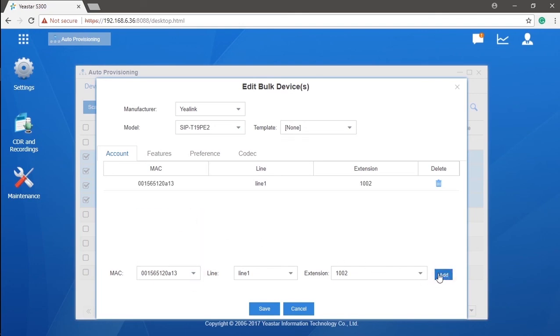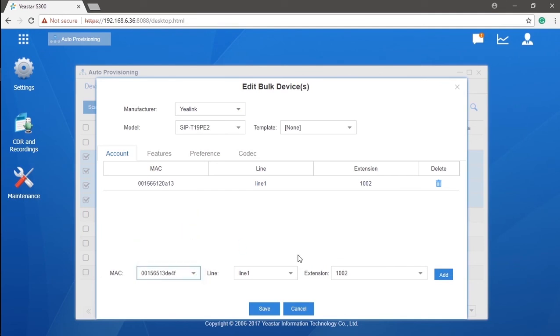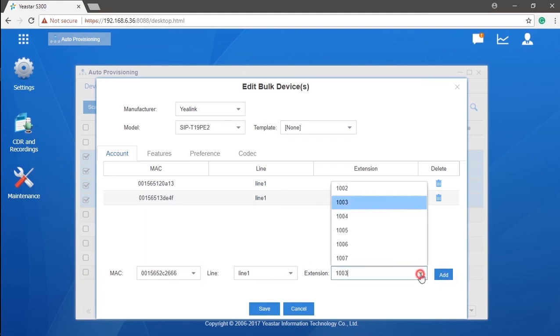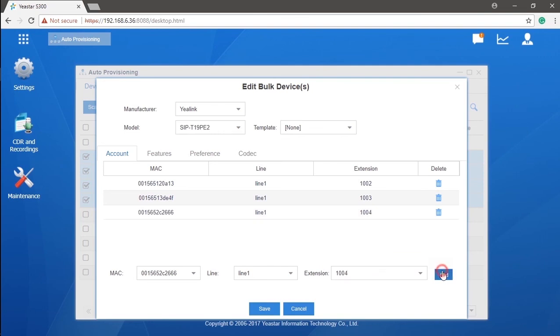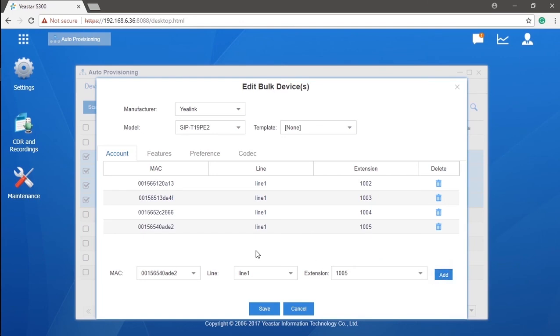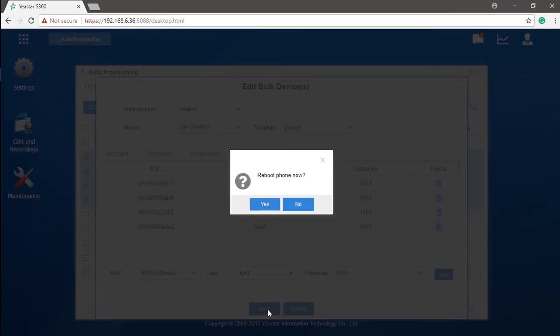To proceed, all we need to do is click on add, and choose the MAC address of the phone and choose an extension. Click add to bind them. Then, continue with the rest until finished with all phones selected. Click on save. Phones will reboot automatically. The auto-provisioning will be done. Now, we can make internal calls between extensions.